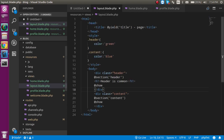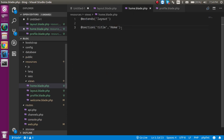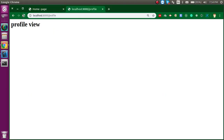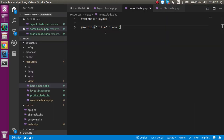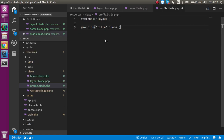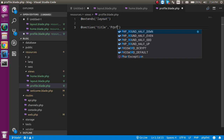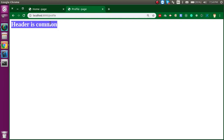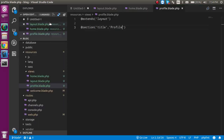Now you can see we are able to see the 'home' title — this title gets its value from the home file. Now let's see the profile. It's working normally because there is no use of the layout file. So if I use the layout file here also and pass the title 'profile', now you can see we have a profile page and a home page, and the header is common because most websites have a common header.